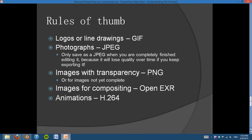Moving on — just the rules of thumb overall. For logos or line drawings, use a GIF for simple things. For photographs, use a JPEG when you're done editing, so you can upload faster and it can load faster on the internet. However, if it's an image with transparency or not done editing yet, use a PNG. For compositing, if you're not quite done or you have multiple render passes, use OpenEXR because it's very cool. And for animations, I would recommend using H.264.